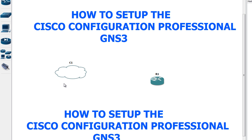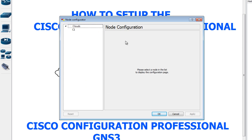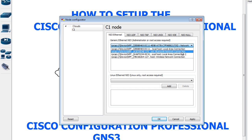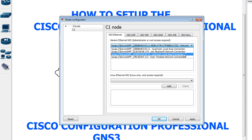you have to install what we call a Microsoft Loopback Adapter. I already did that. If you don't know how to do it, you can watch my previous video for setting up the SDM. I'm going to right-click, click configure, select the cloud, and my loopback adapter is Local Area Connection 2. For your computer it may be a different connection.